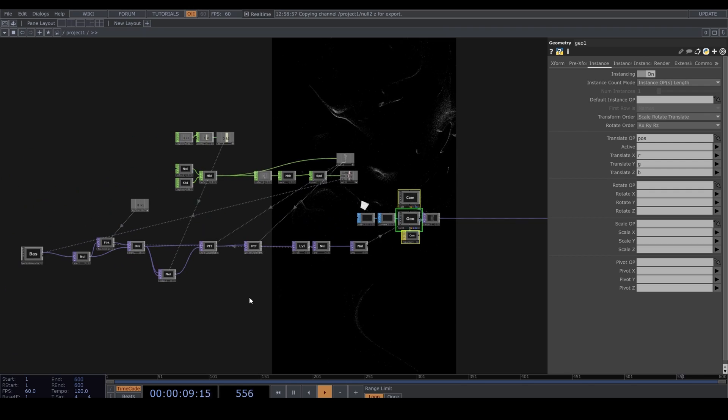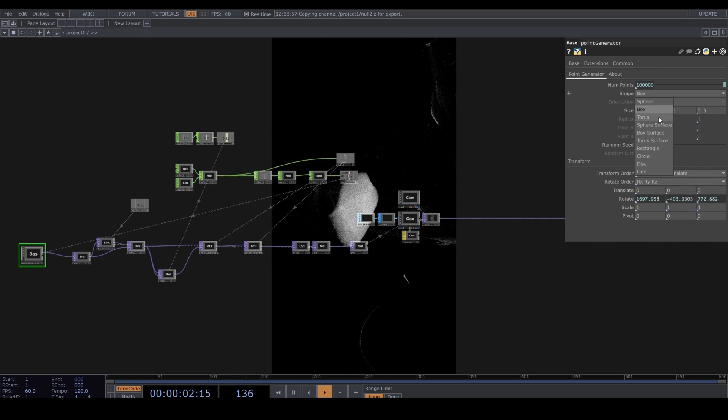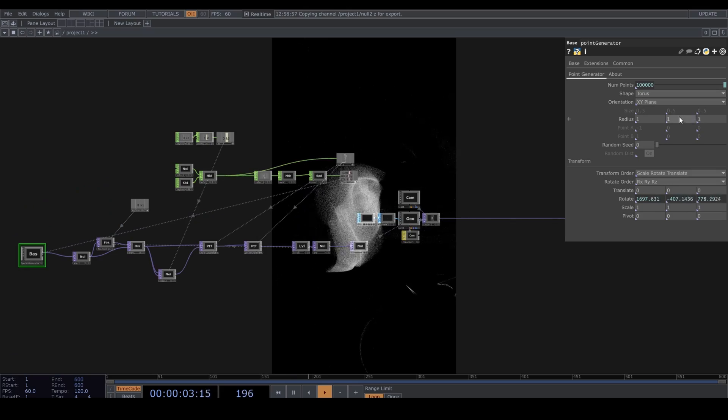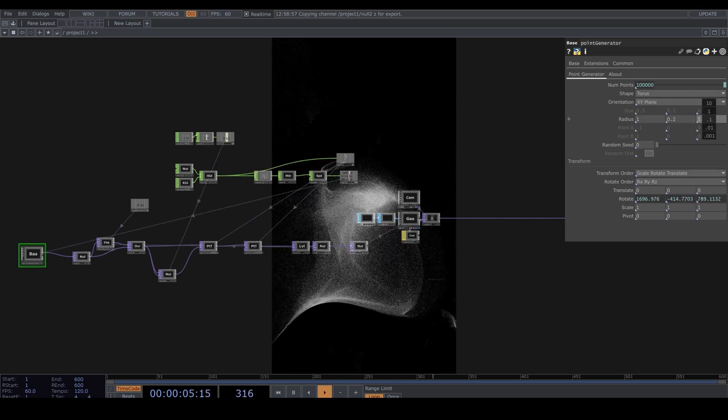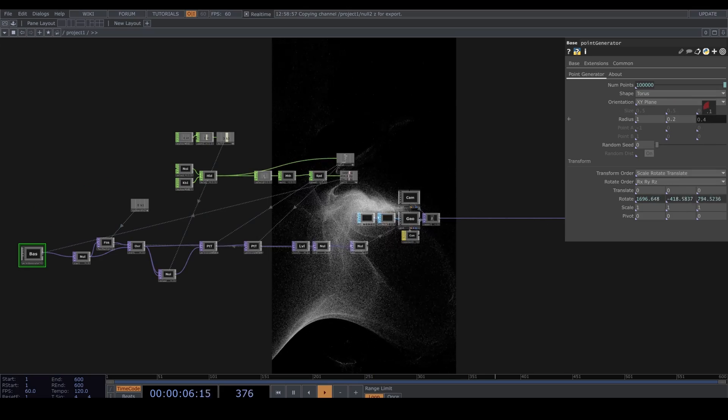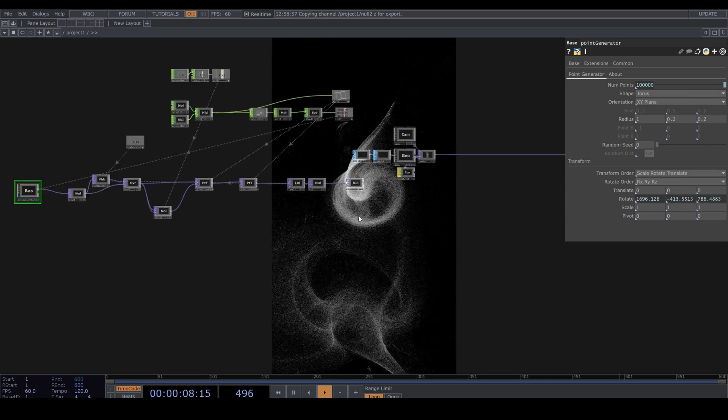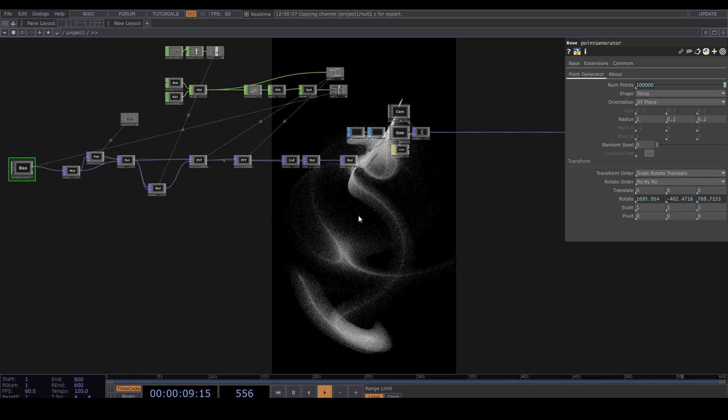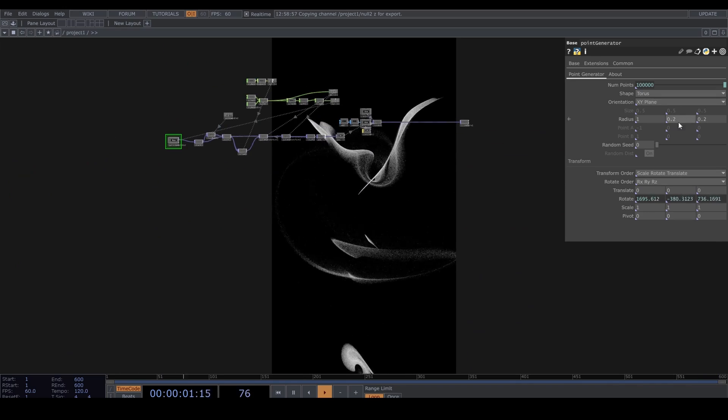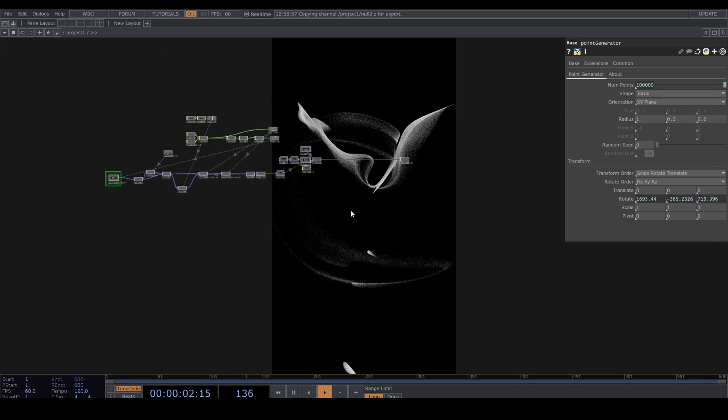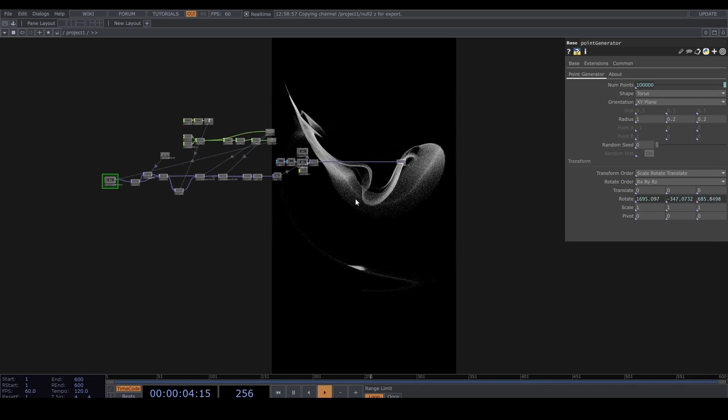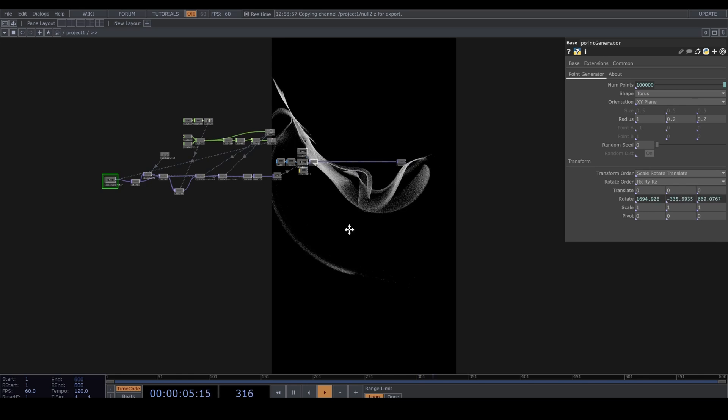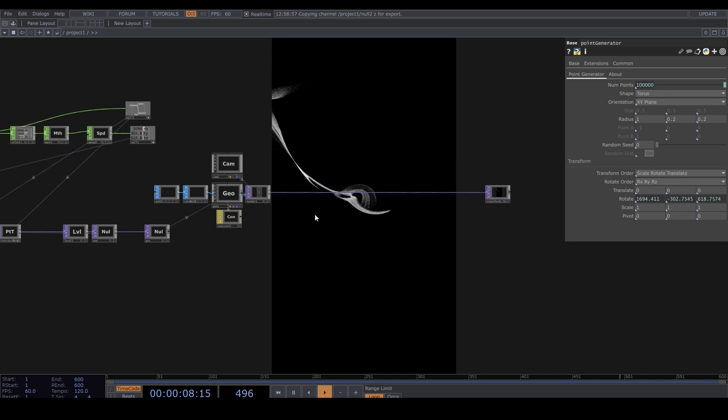You can also play with the Point Generator. Now this is fun and pretty movement.